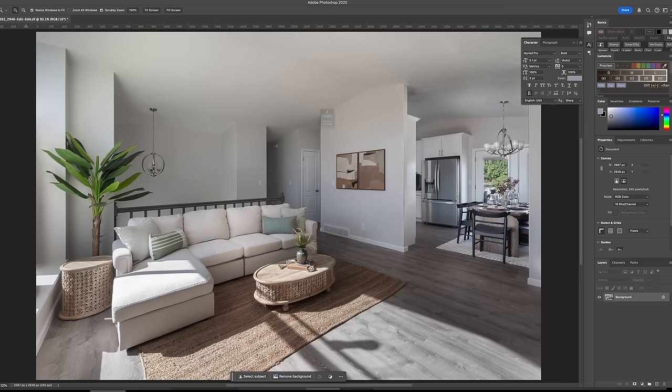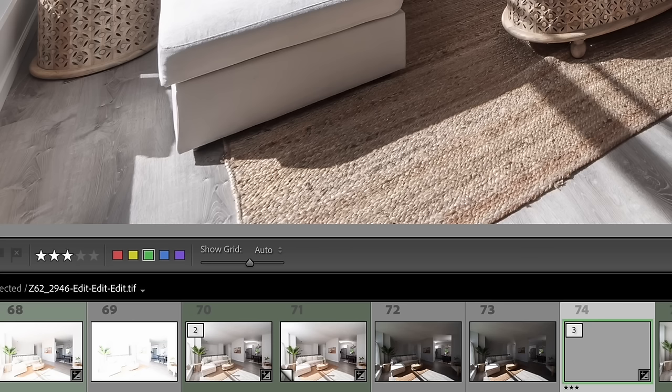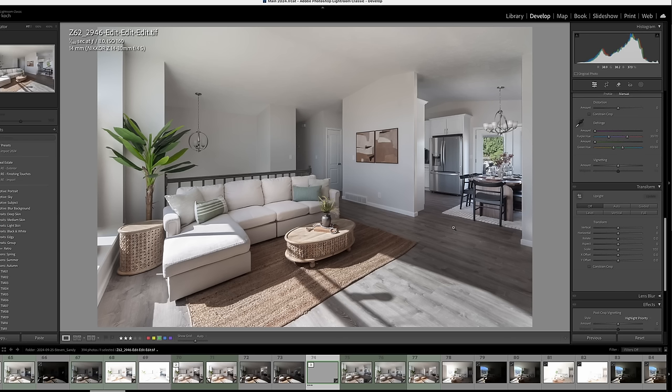We'll save this back to Lightroom and we are done with this image. At this point, once I'm done with an image, I give it three stars — that way I know this is ready to deliver. I reserve four and five in case I go back to it and play with it some more. There is our image — I hope you like it. If you have some different ideas for how I should have treated this, please let me know. Otherwise, I hope you learned something and got something out of this. May your next image be your best image.